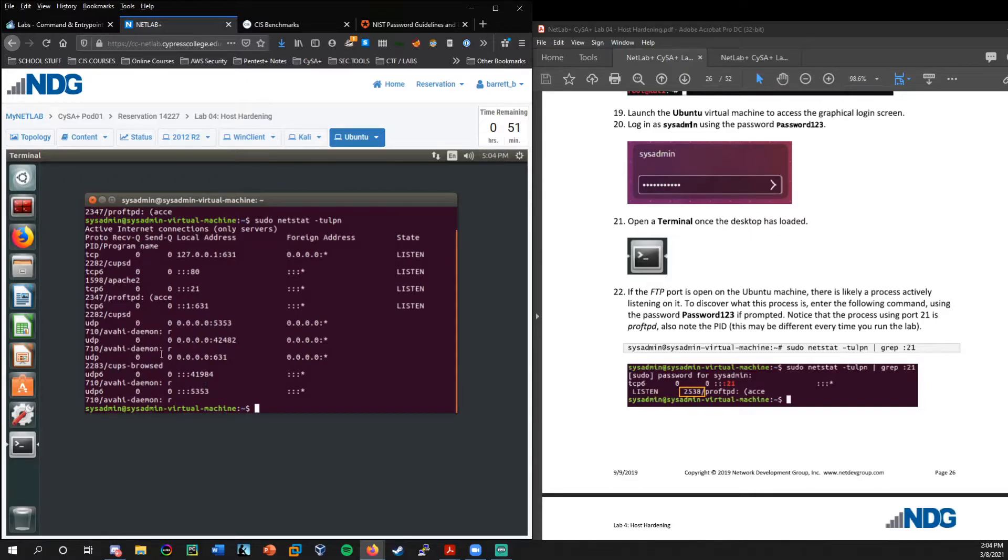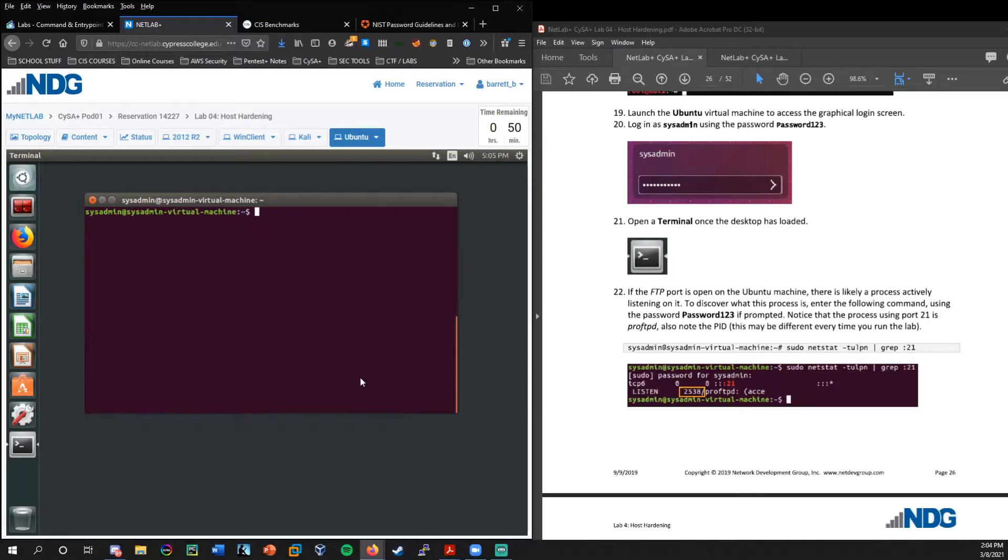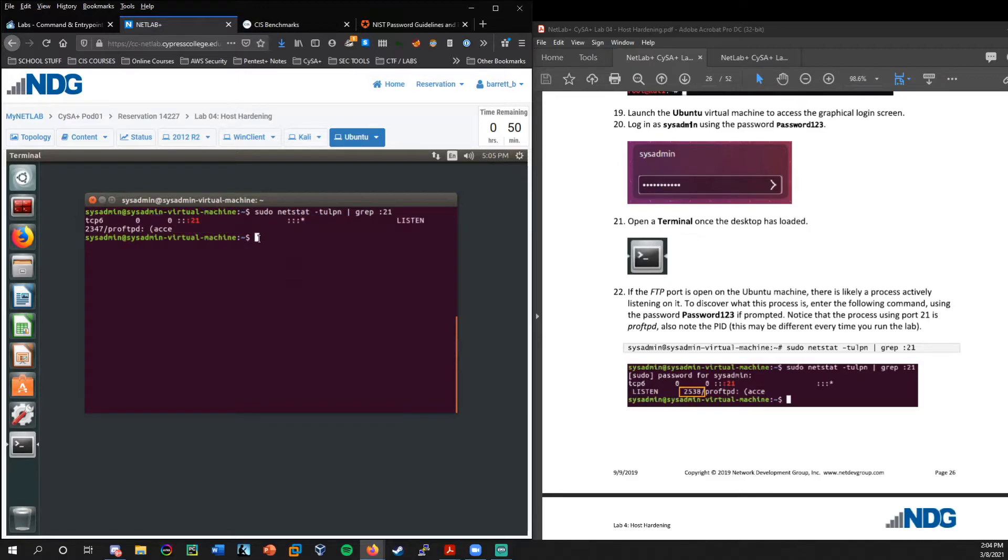So you can see how it prints out multiple connections and processes. So we have all these different process IDs that are linked to, here's an Apache web server, for example, all these other system processes here. But then when we rerun that command with grep, we get only the line we need.